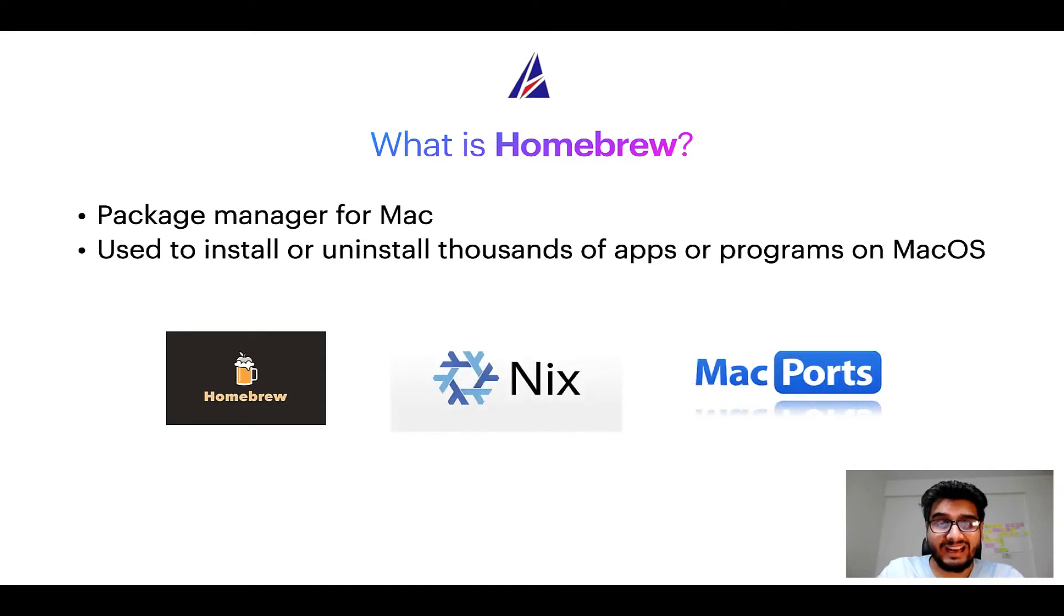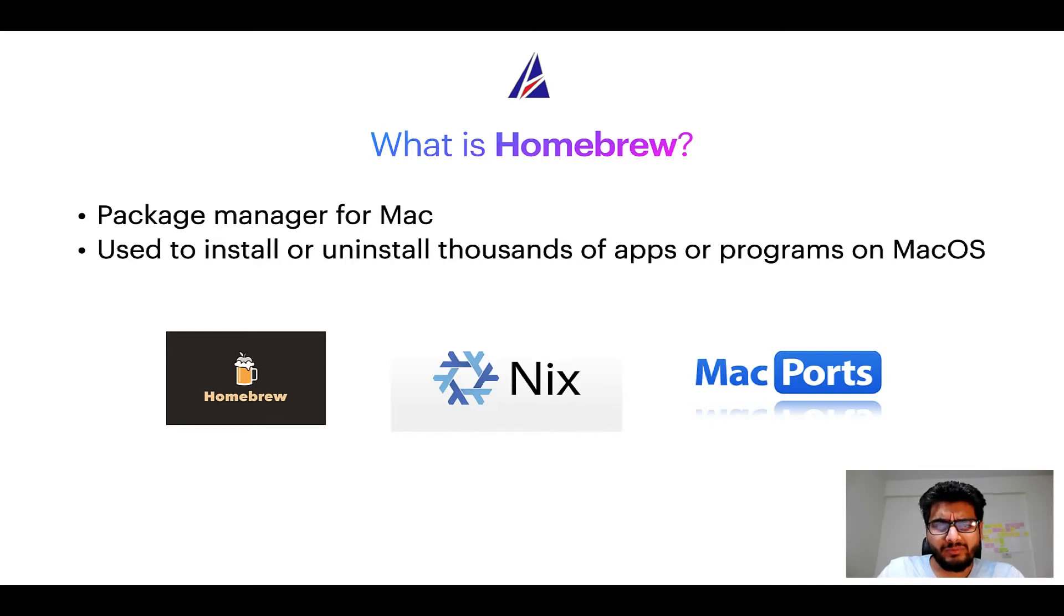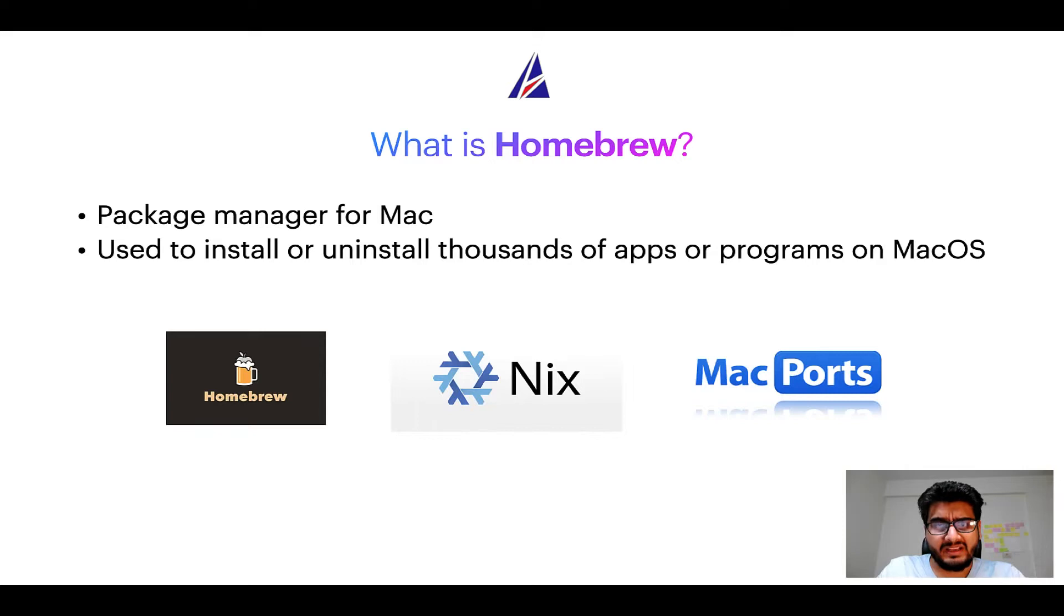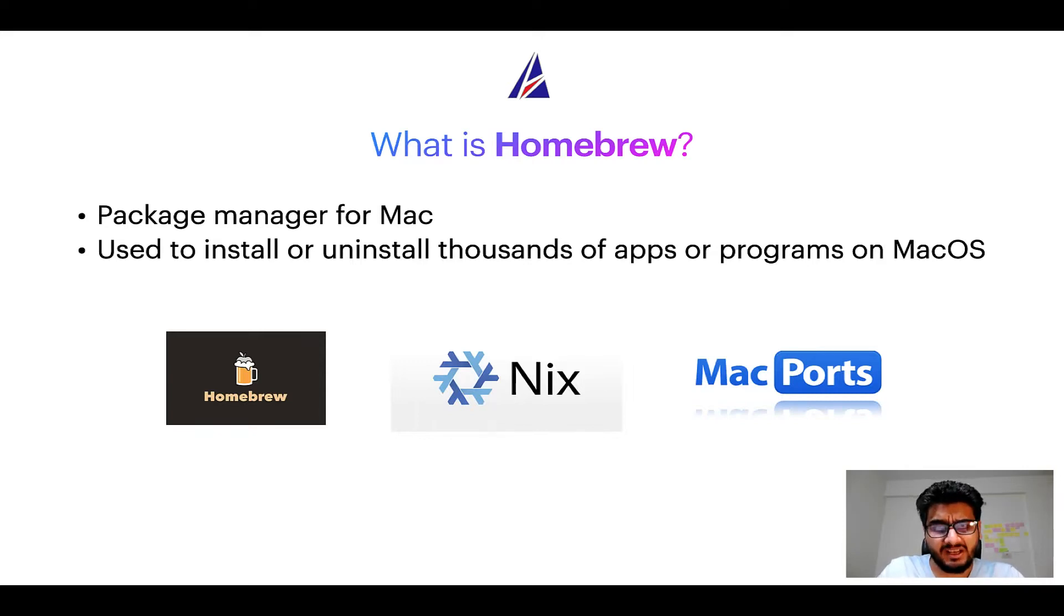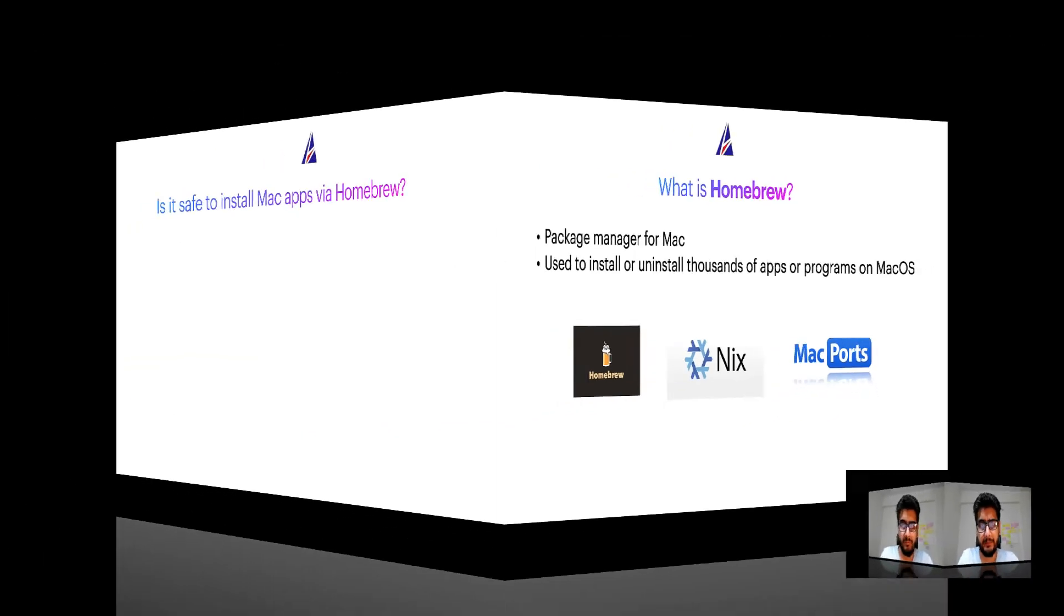And if you are coming from a Linux background, you will feel at home with Homebrew, especially if you have used package managers like apt, pacman, yum etc on Linux based operating systems.